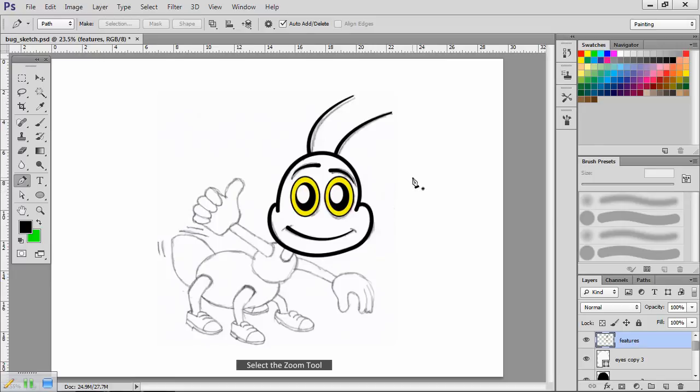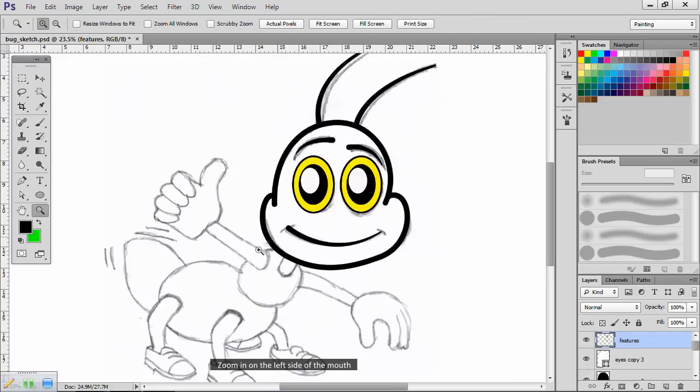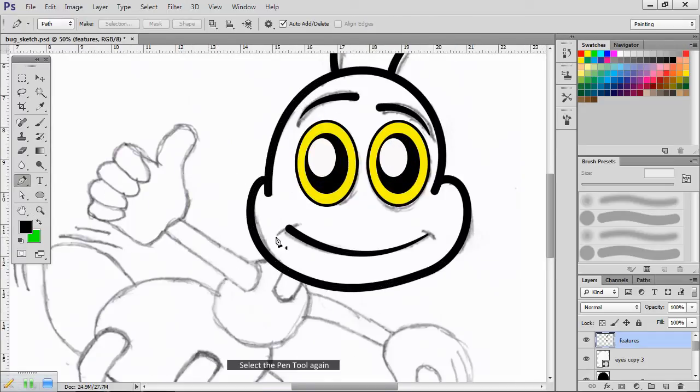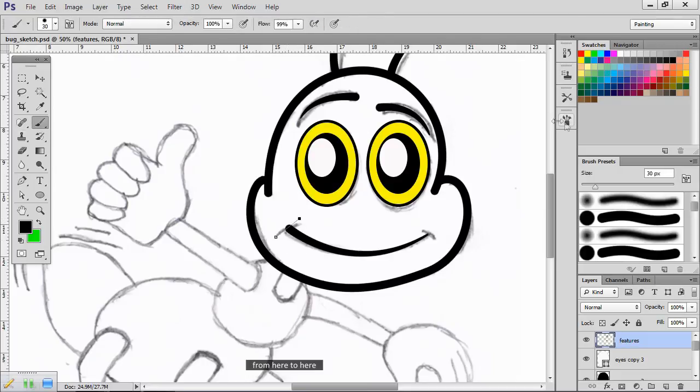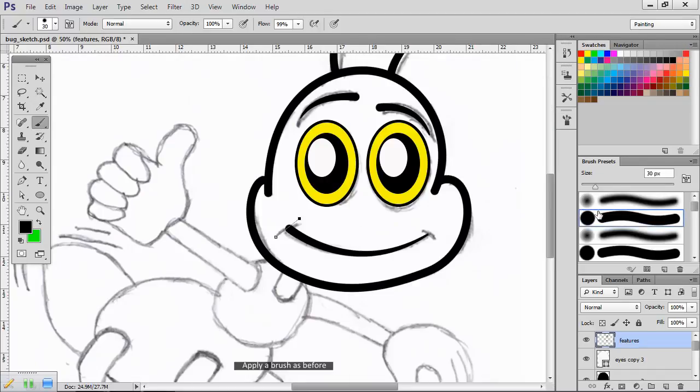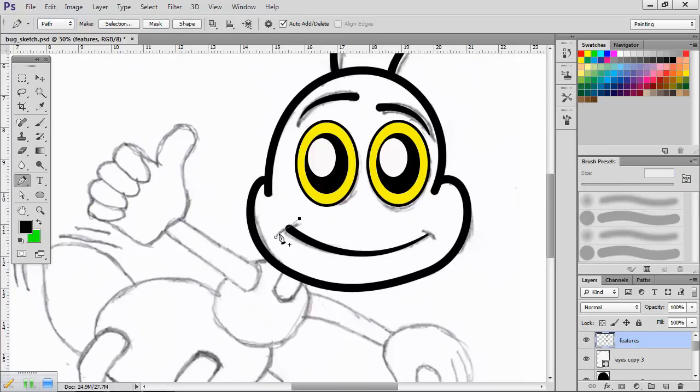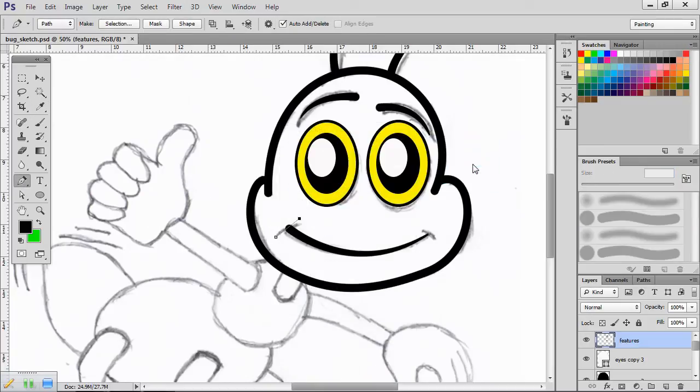Job done. Select the zoom tool. Zoom in on the left side of the mouth. Select the pen tool again. Just create a short path from here to here. Apply a brush as before.